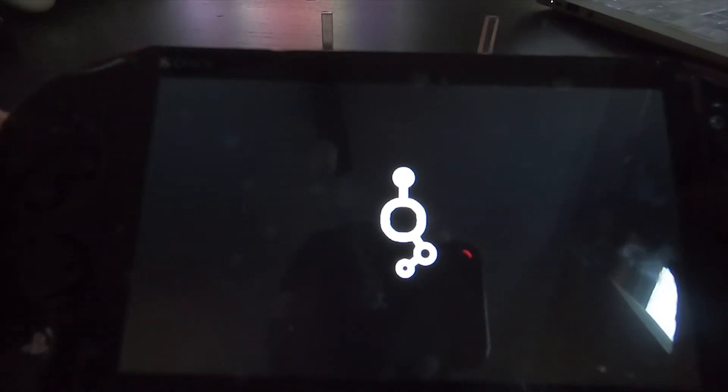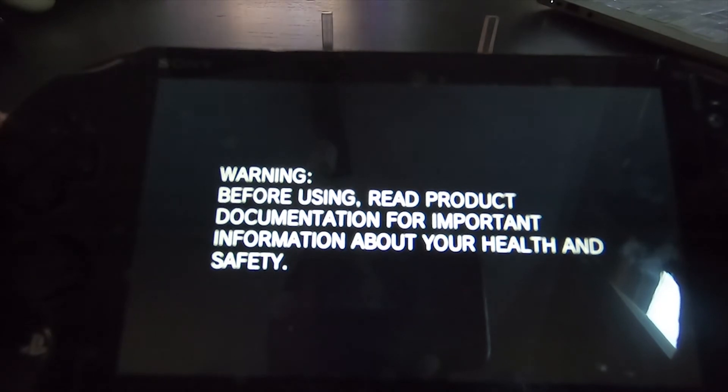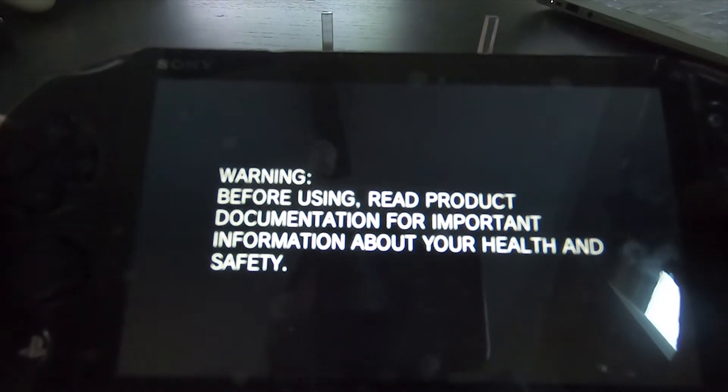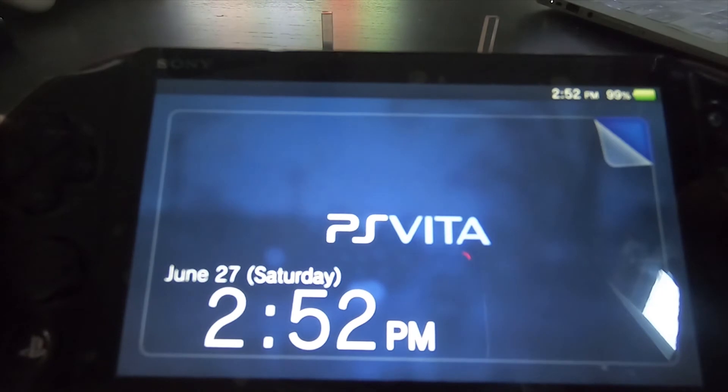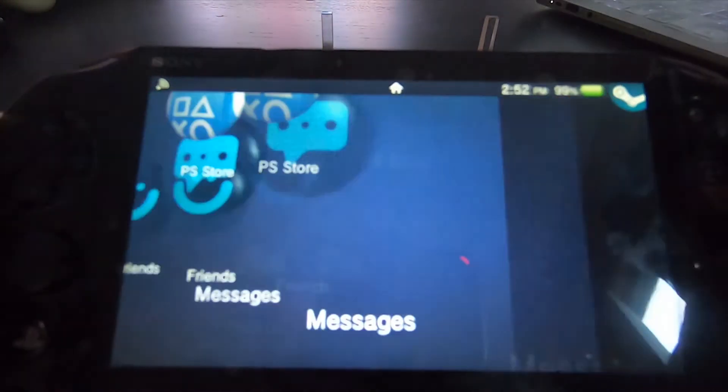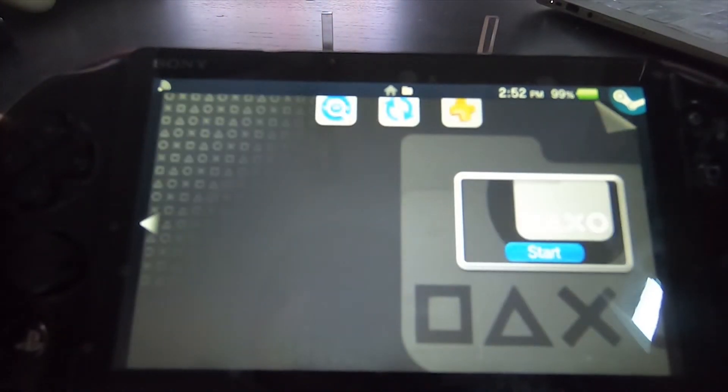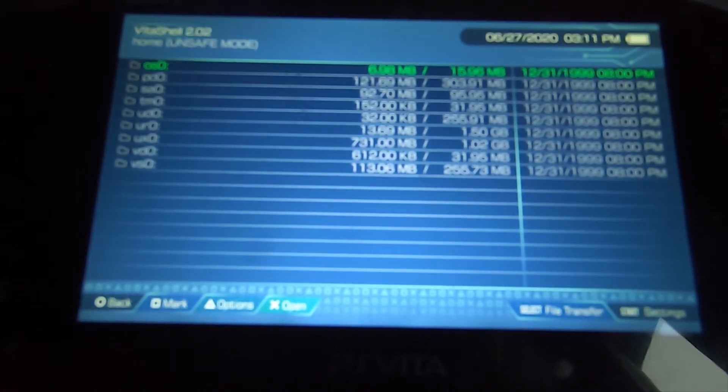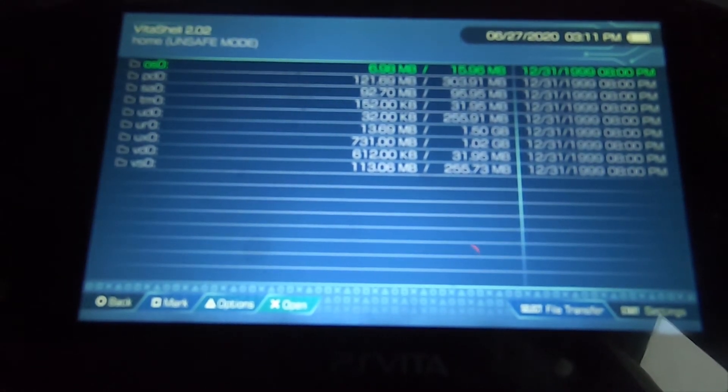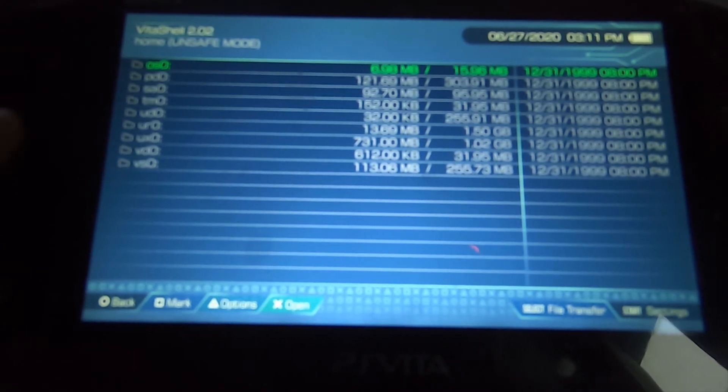You see mine's rebooting right now. Takes about a minute or so. Automatically it's going to boot into VitaShell. Once it boots up to VitaShell, you want to go to the folder that says UX0.